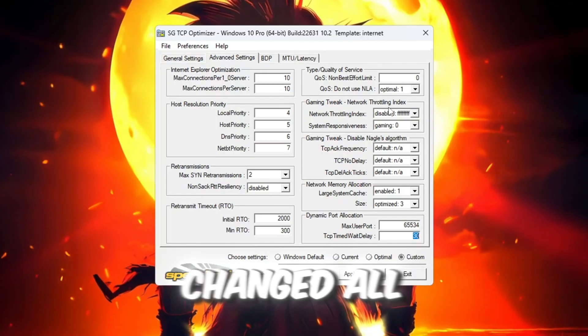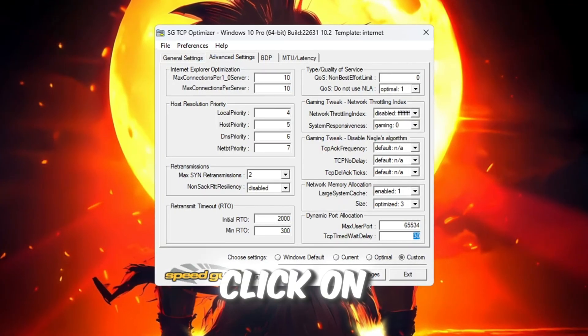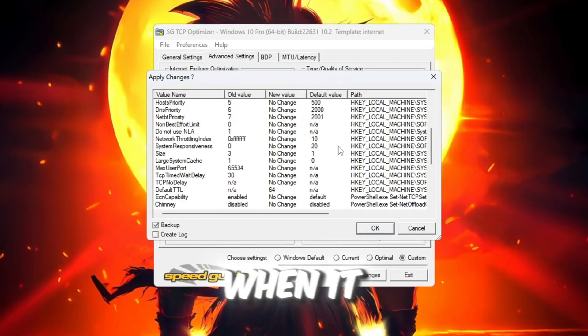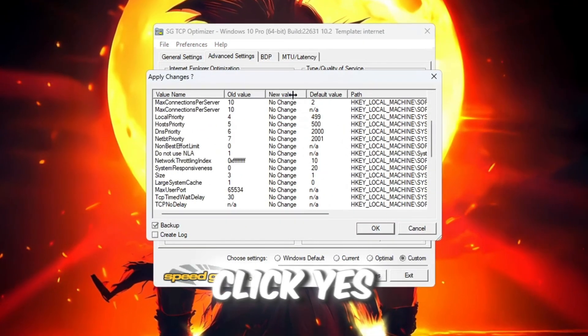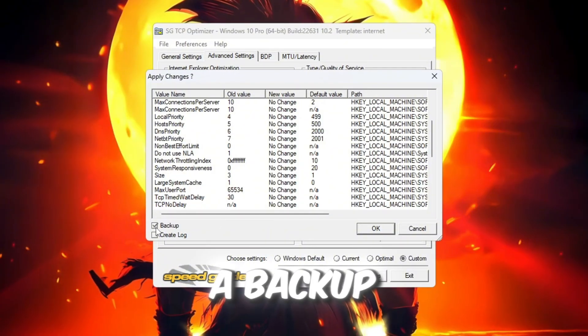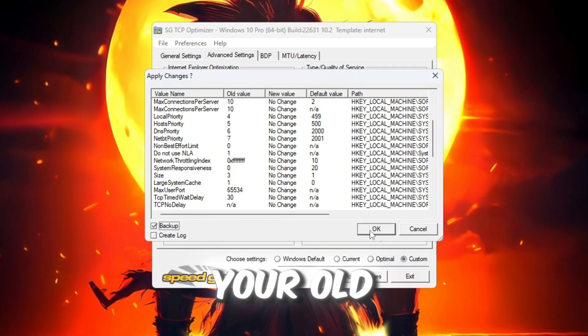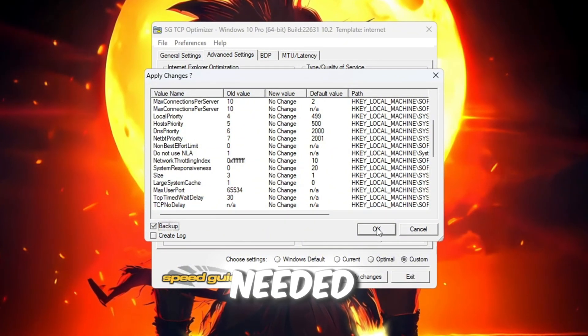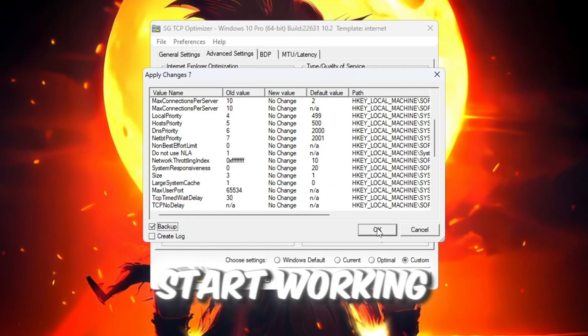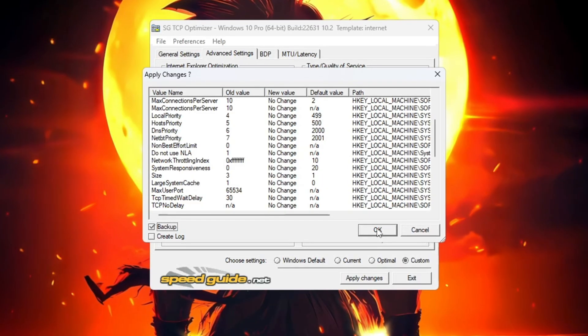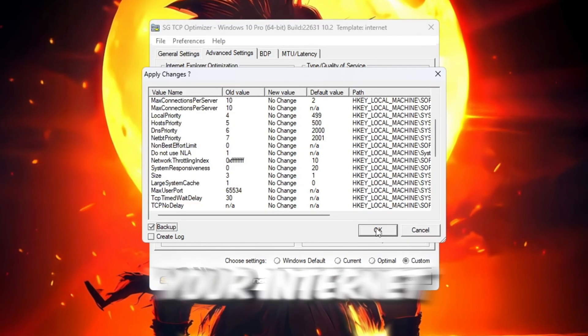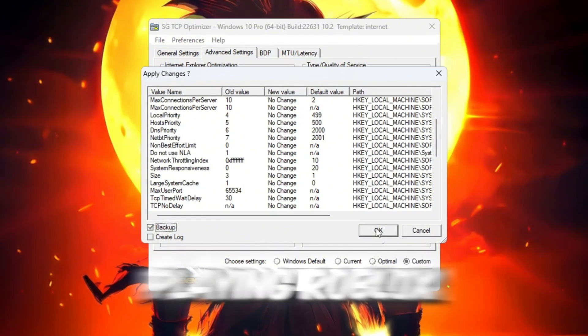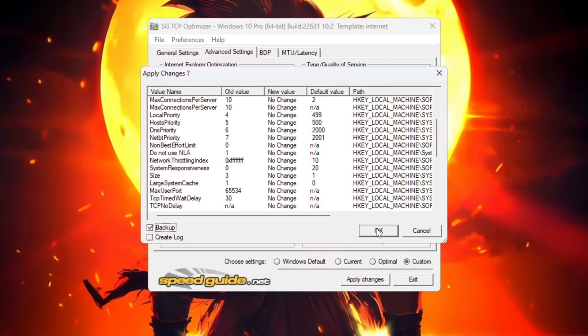After you've changed all the settings, click on Apply Changes. When it asks you, click Yes to create a backup. This lets you go back to your old settings if needed. Then restart your computer so that all the new settings start working. This step helps make your internet faster and reduces ping while playing Roblox.